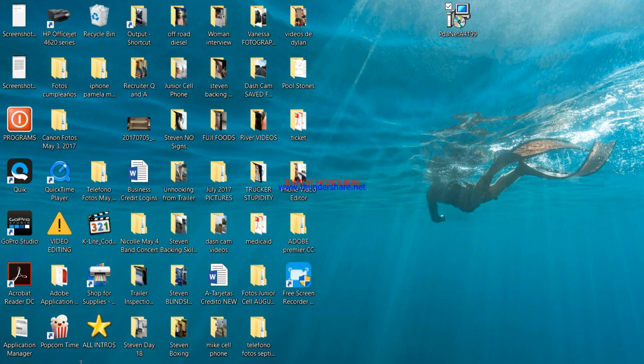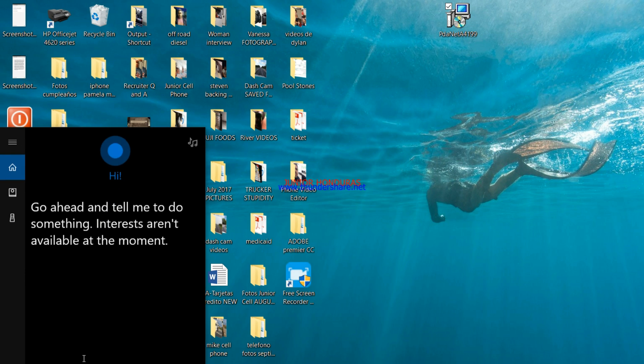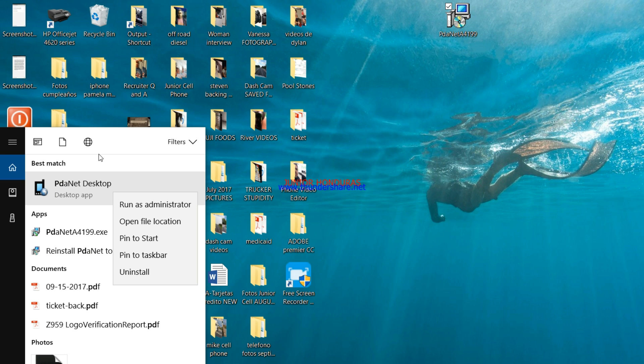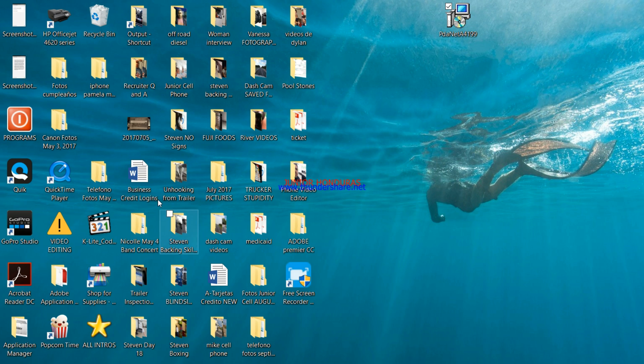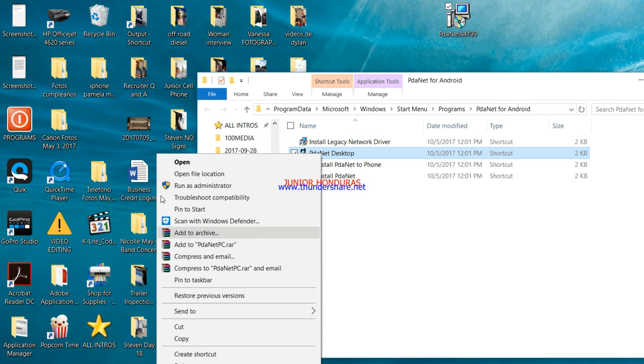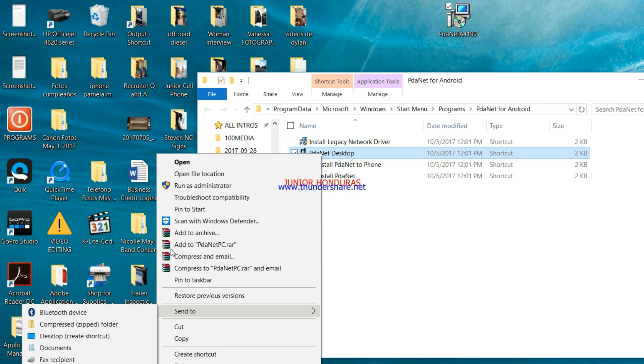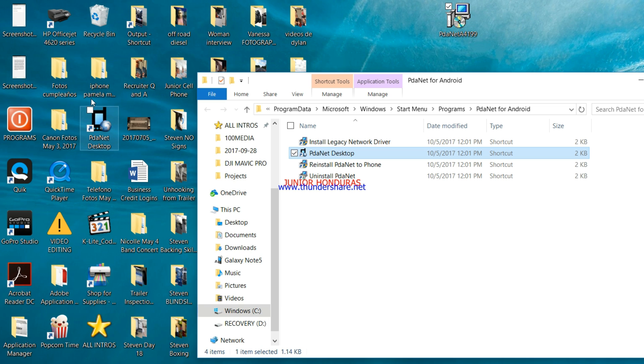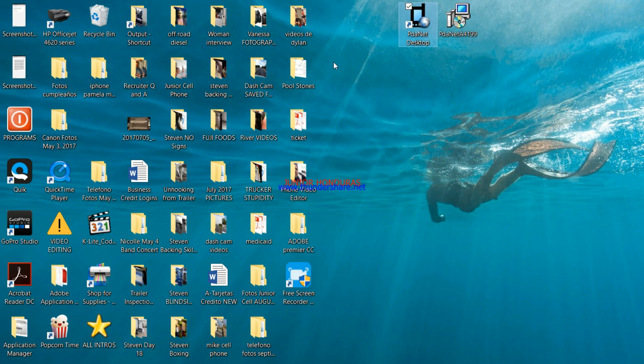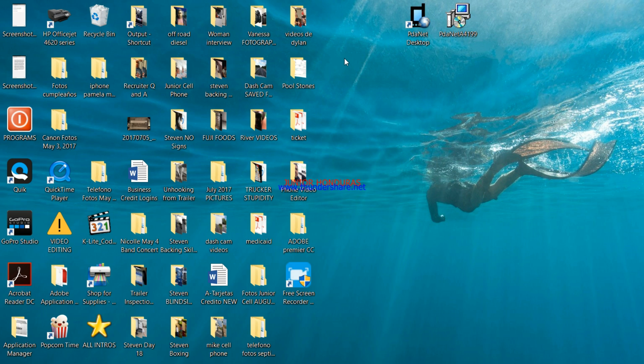And you're going to search it on the programs installed and you're going to go to file location. And then you're going to send to desktop create shortcut and it will be here. Alright, I'll bring it out here so you guys can see it. So at this point you have installed it on your computer and it's ready to go.